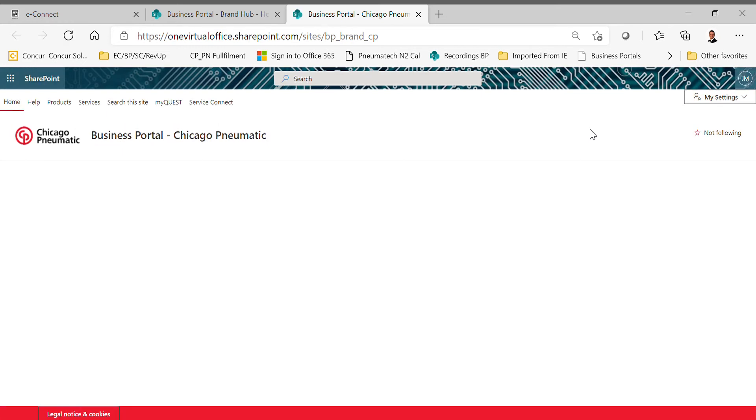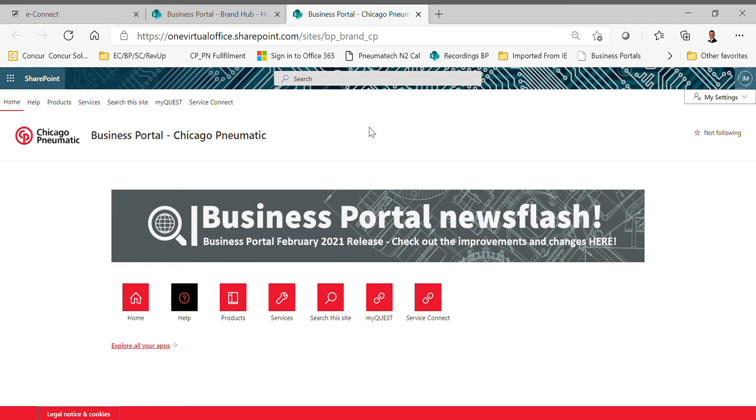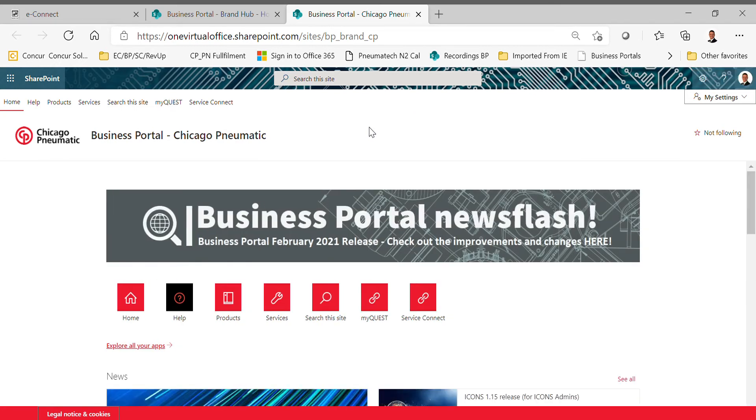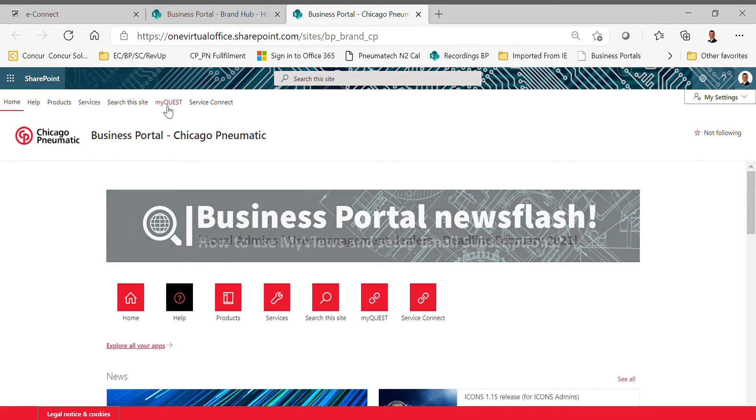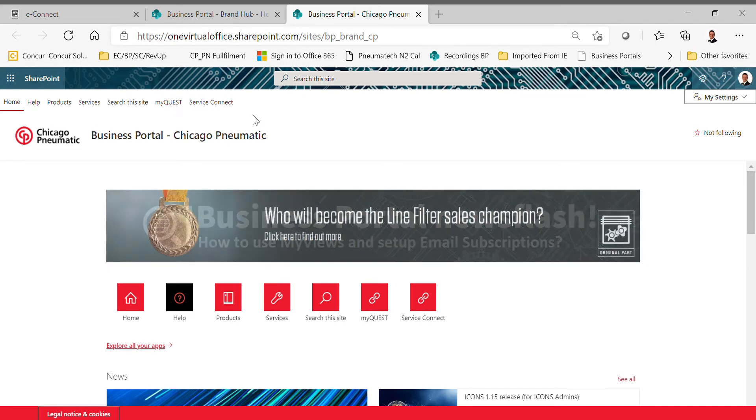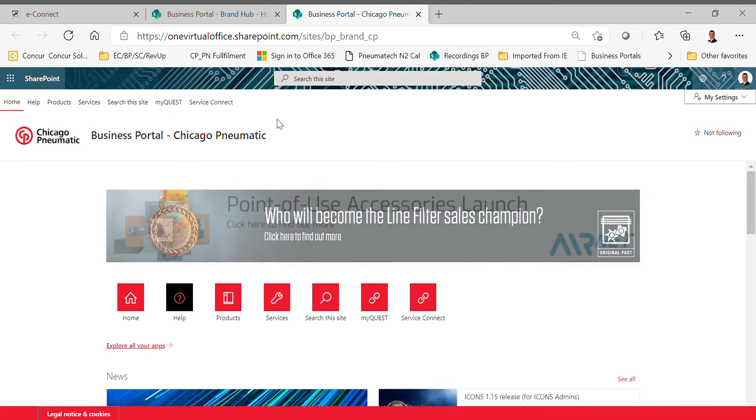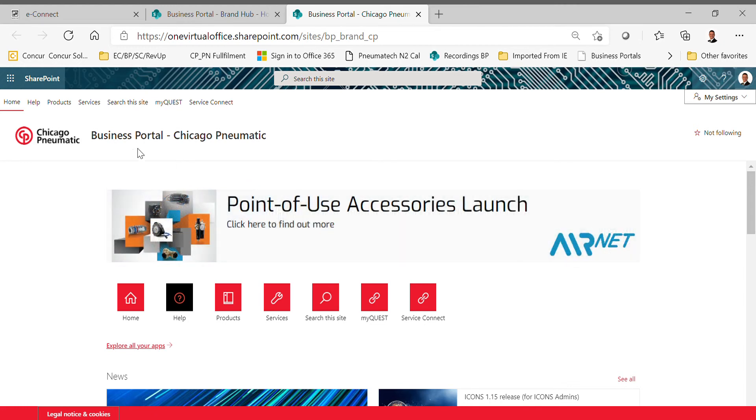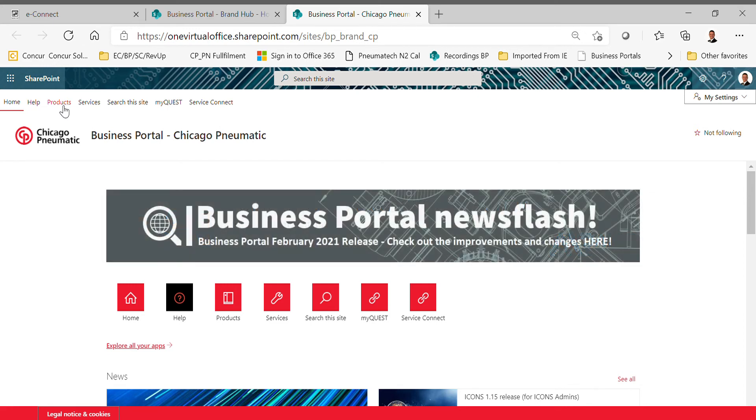Just a little bit more of this tutorial—since we're here within business portal, you have a task bar up here. So you have Home, Help, Products, Services, Search This Site, MyQuest, and Service Connect. MyQuest and Service Connect will be on a completely different video because those are two different tools that we use for various things, so I'm not going to talk about these two. First thing that we're going to cover here is Products. Products is primarily what you're really going to use. Whether you're on a desktop or you're on a smartphone or a tablet, this will get you to the same location either way.